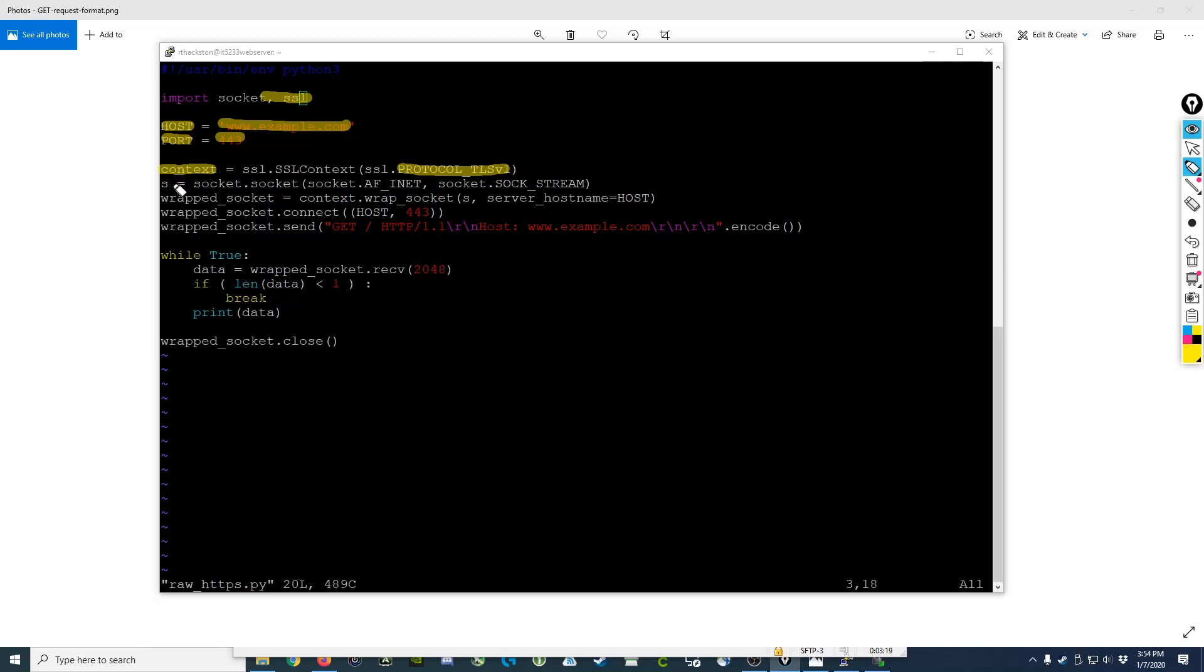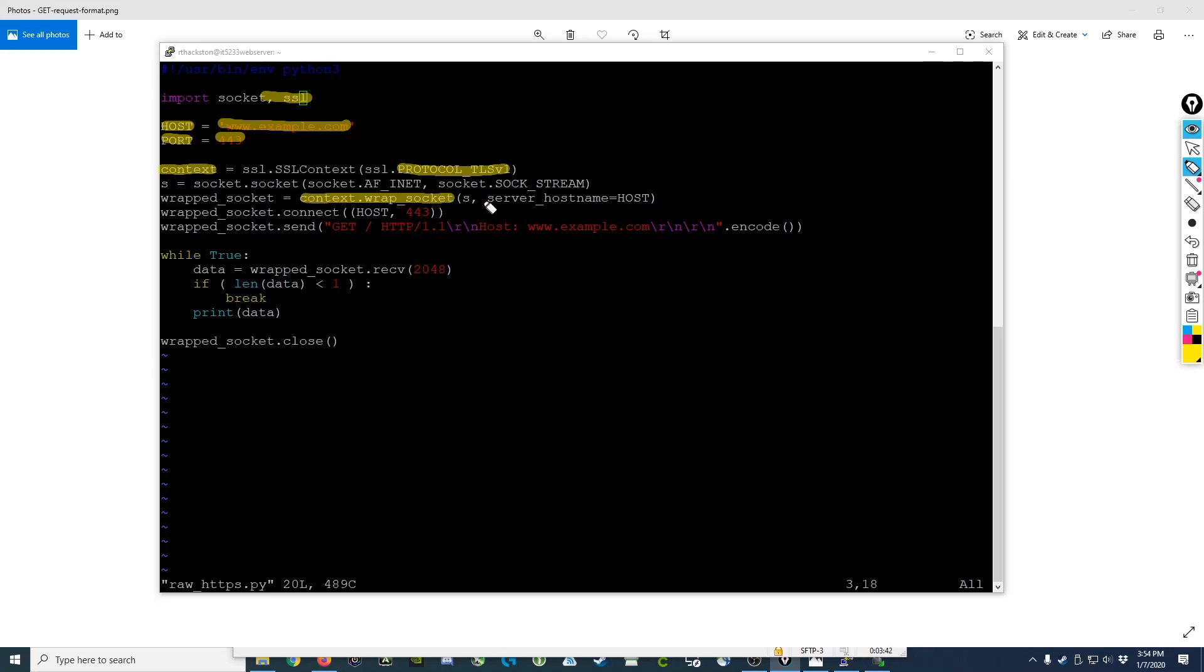We then create our socket just like we did before in the other one, but in this case, we wrap the socket using the context we created. This demonstrates that a TLS connection to a web server is nothing more than a wrapper around a traditional TCP IP connection. So we tell it to wrap the context, and this is where we specify the host name, and that's using the variable I declared up here, and the socket that we declared and opened here.